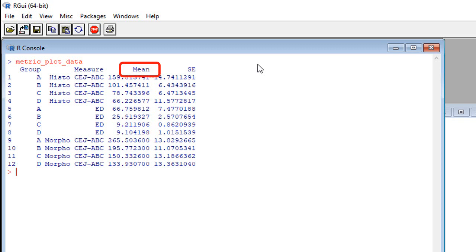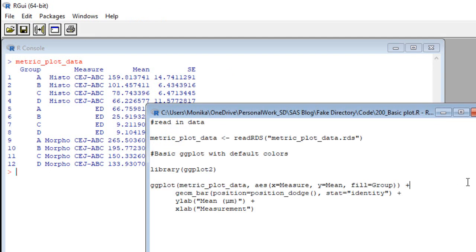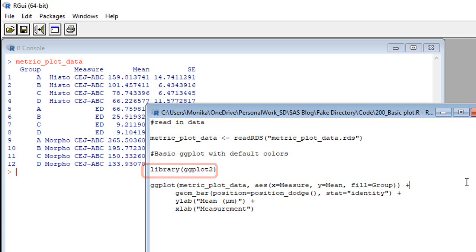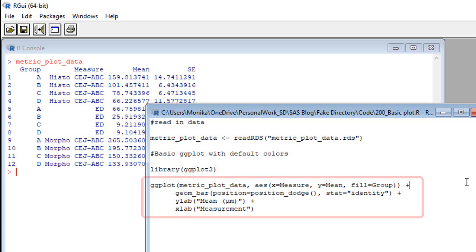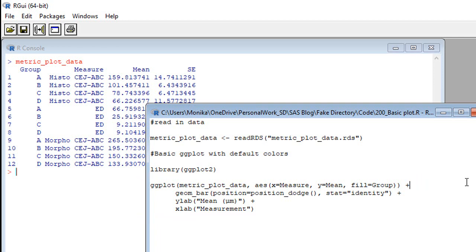So you have to prep your data for ggplot. It's not like SAS where it wants to grind through it on the fly. Okay, and while I was at it, I threw the standard error in there. Okay, that's what I wanted to show you. Let's go back to the code. All right, here I load the ggplot2 library.